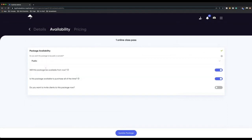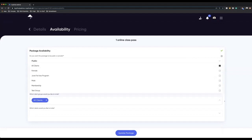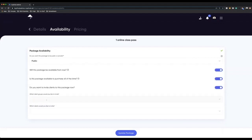However, if you set it as public, anyone in the world can buy it from you — I'll show you later how to sell those on social media, which I know is a big thing at the moment. Is this package available from now, and is it available to purchase all the time? These are two very important things. Personally, for this particular package, I want people to buy this whenever they want — no end date or start date of when this package can be viewable to purchase. I can also invite clients to a package, selecting a client group or individual clients. This will send them an email saying here's a new package available, click this link to buy it.